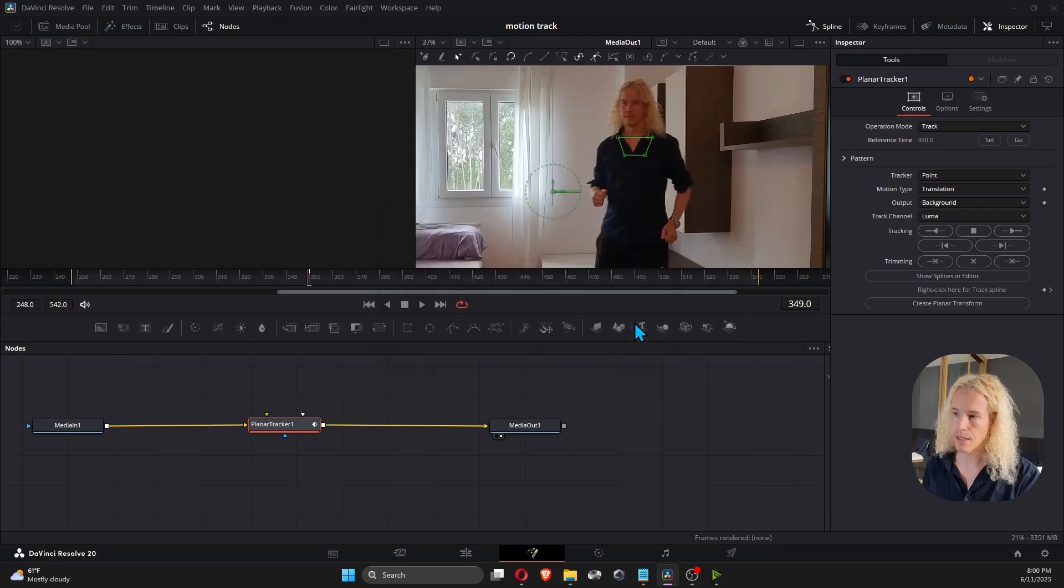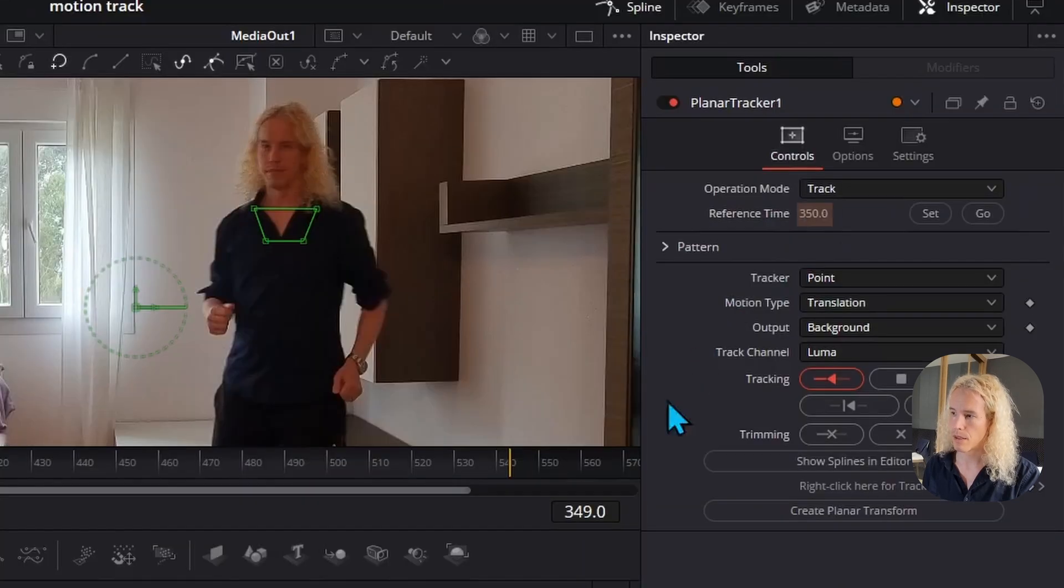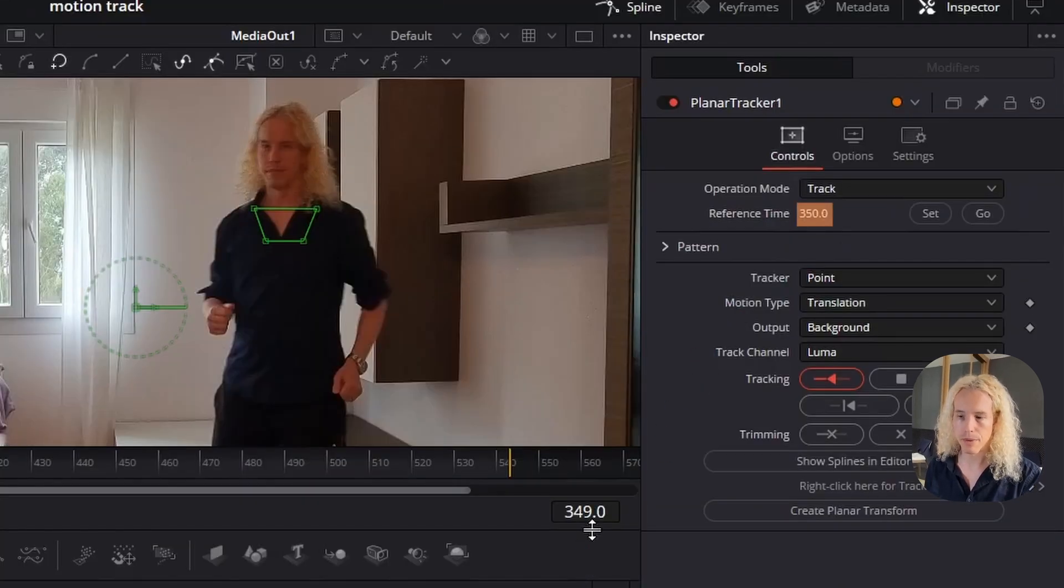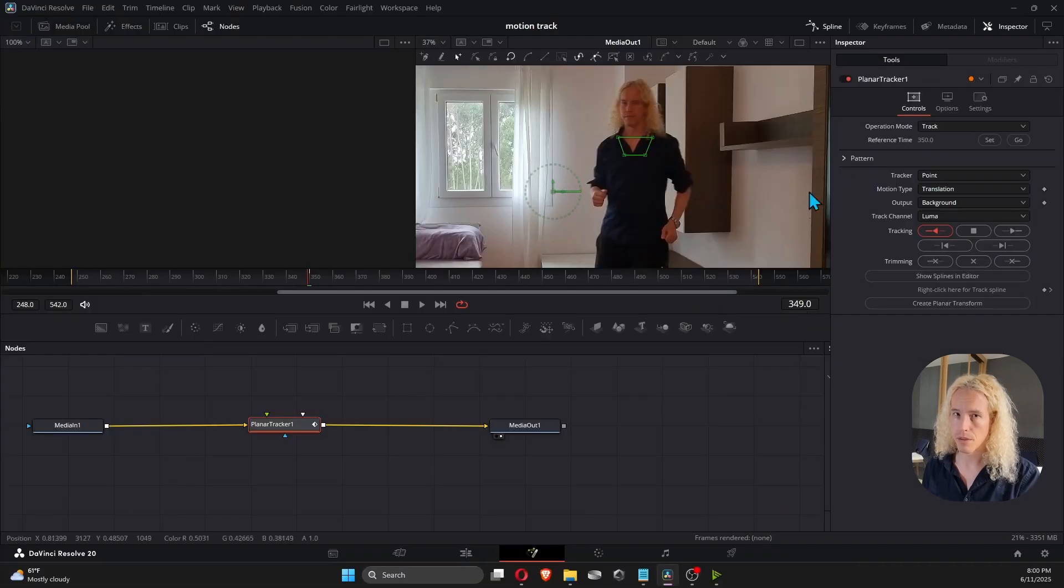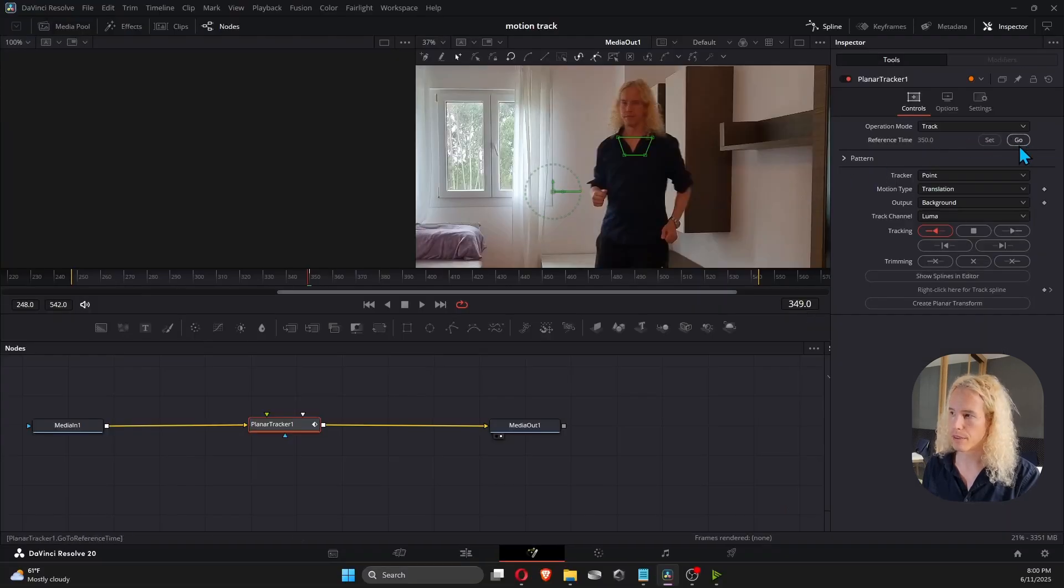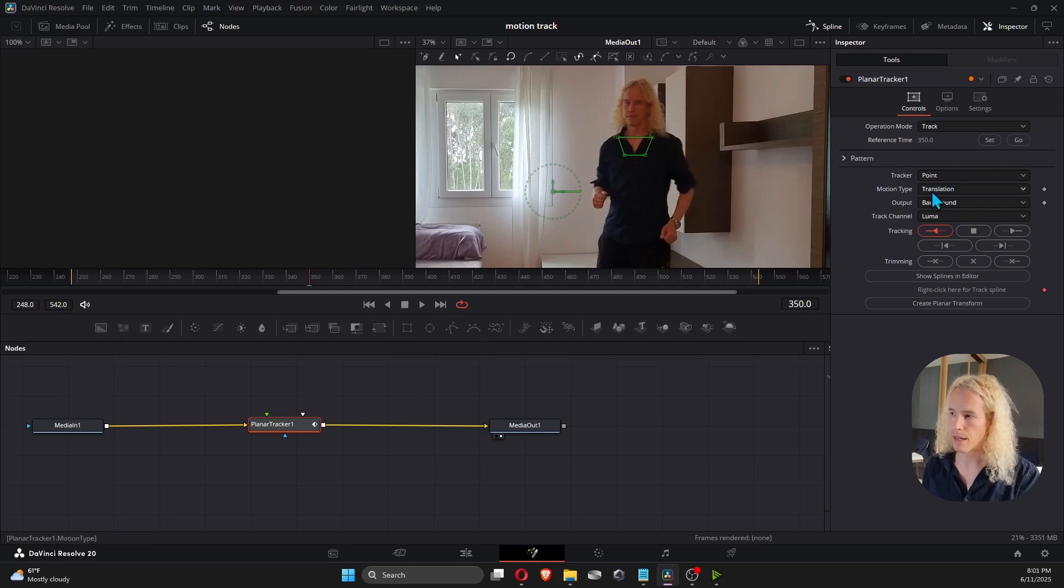So let's see what you see in the reference time. If it doesn't match the frame number you have on your timeline, you get this error. So you can either set this frame as the reference point or click Go to go to the reference frame. And now hit the button again.